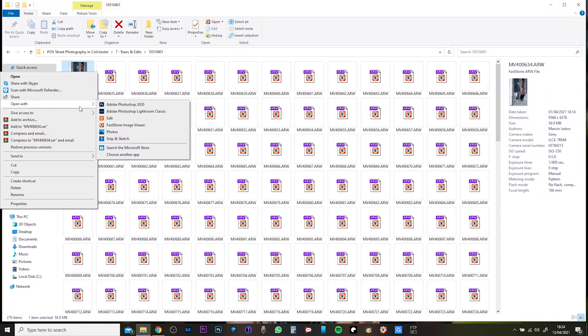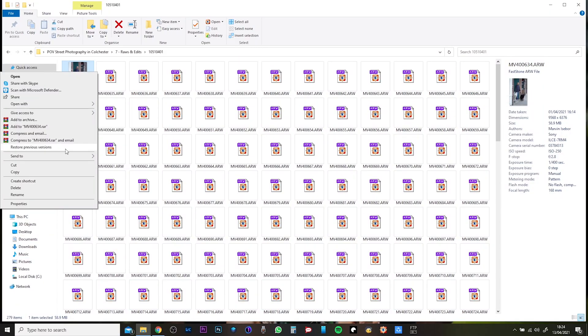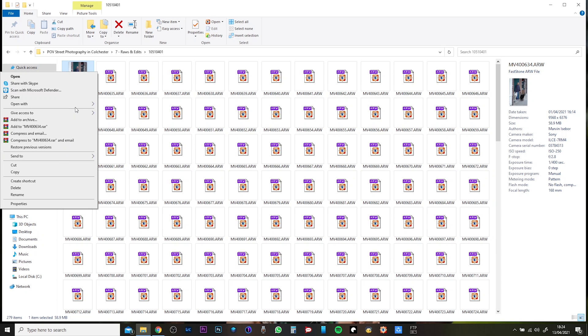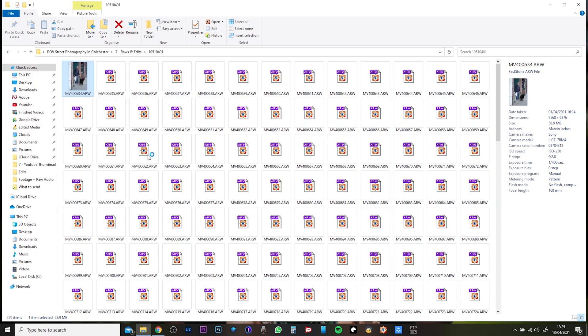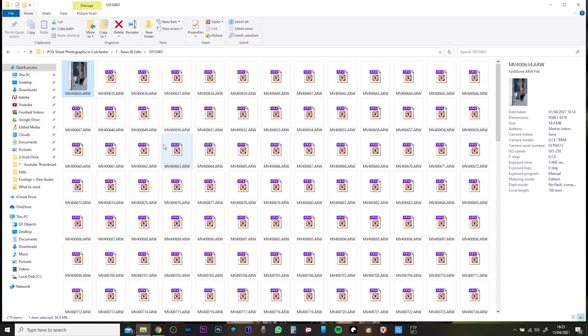Right-click on one of your RAW files, go down to 'Open with', go to 'Choose another app', and find FastStone. Before clicking it and pressing OK, click on 'Always use this app to open ARW files' — or RAW files if you're shooting any other camera. I'm with Sony, that's why it's ARW.